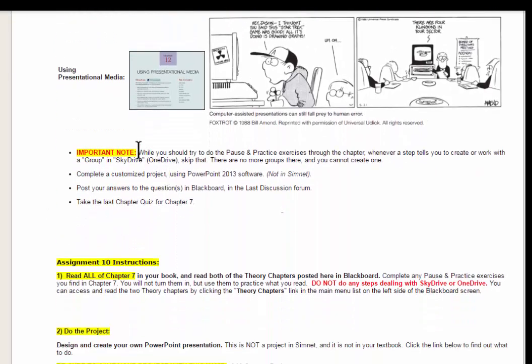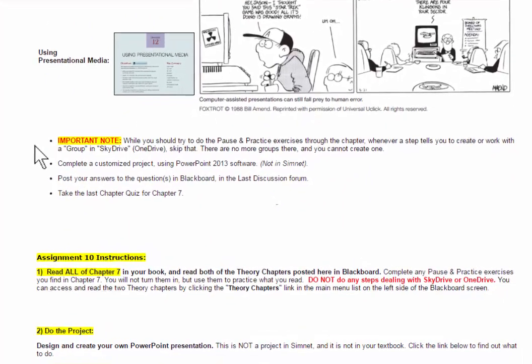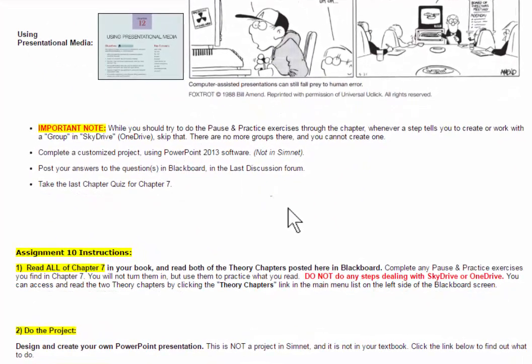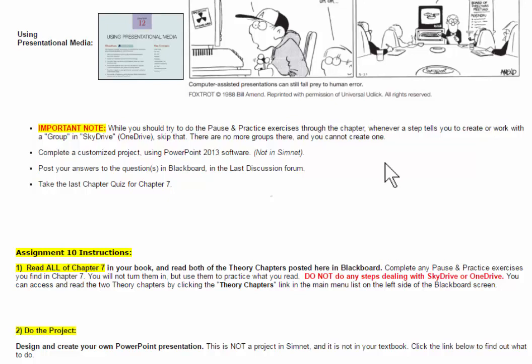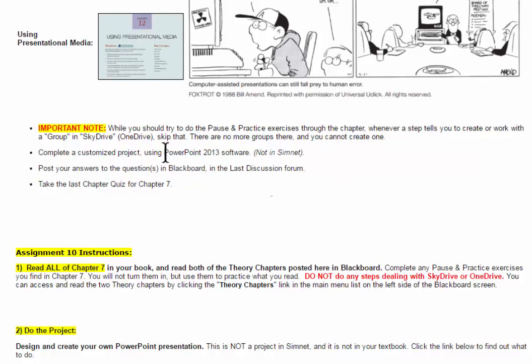And then there's an important note here. While you're reading Chapter 7 in the textbook, you should try to do the pause and practice exercises throughout the chapter, as we always do. But, whenever a step tells you to create or work with a group in SkyDrive or OneDrive, skip that. There are no more groups there, and you cannot create one. So, I'm not expecting you to use SkyDrive at all in this chapter.